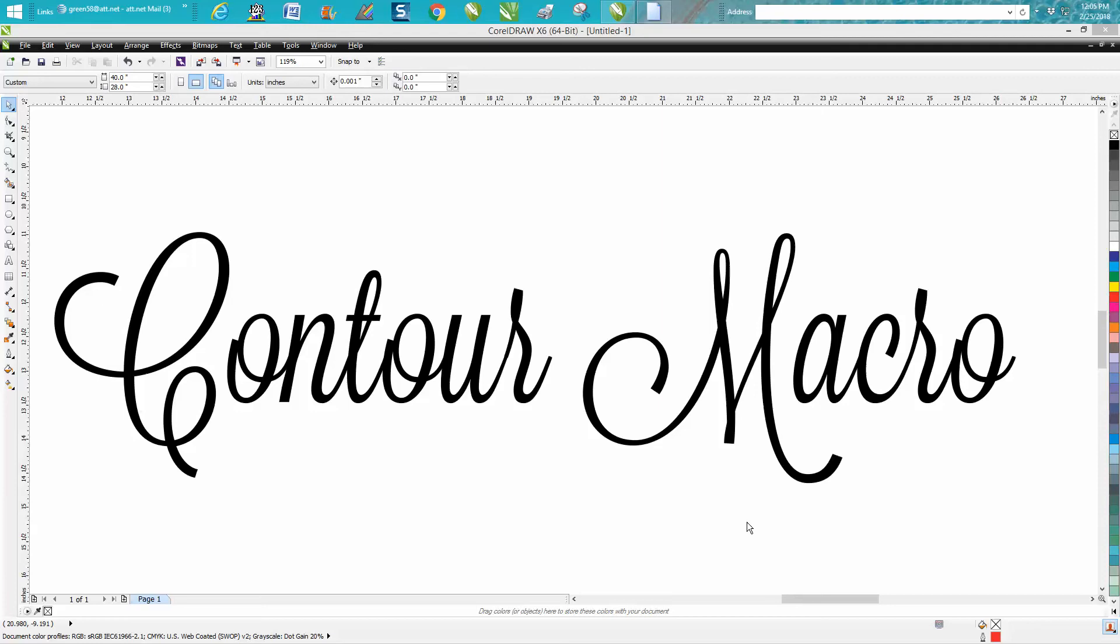Hi, it's me again with CorelDraw Tips and Tricks and today's video is going to help show how to make a contour macro to contour a text.